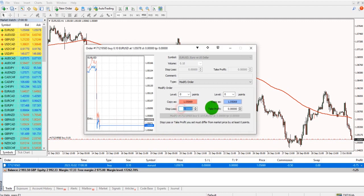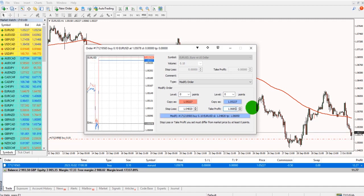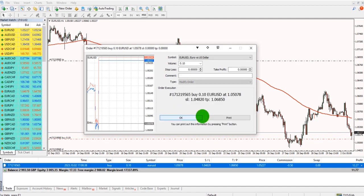In here, we can set the stop loss and the take profit and click modify.